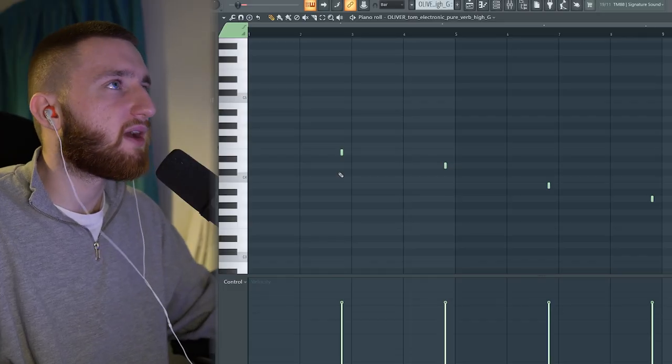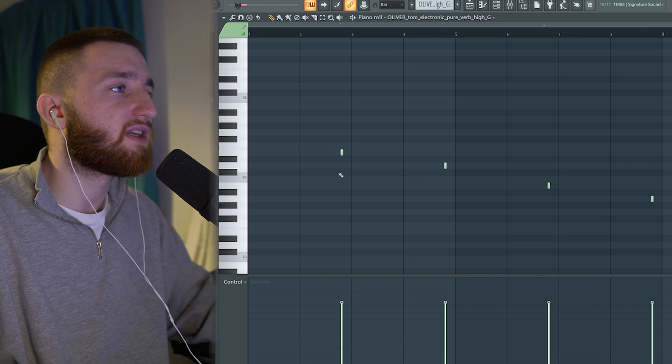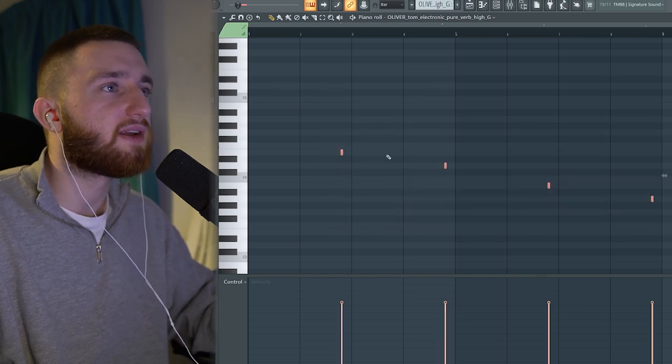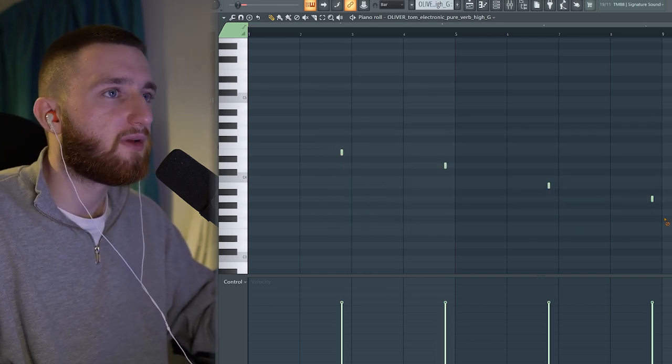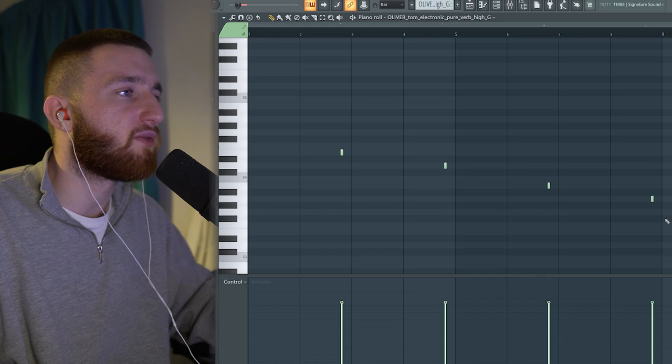So next, I added a melodic drum element. It's a tom, again from Oliver's kit. So it's following the notes of the chords going down with them. So it's kind of creating this melodic element to the drums.